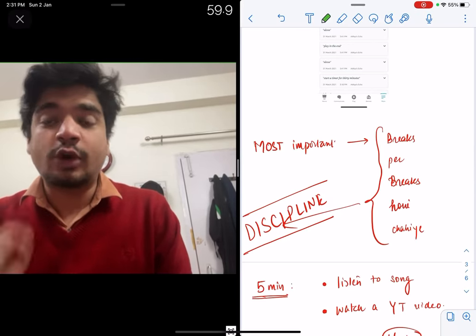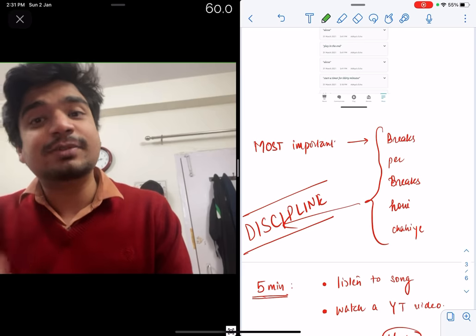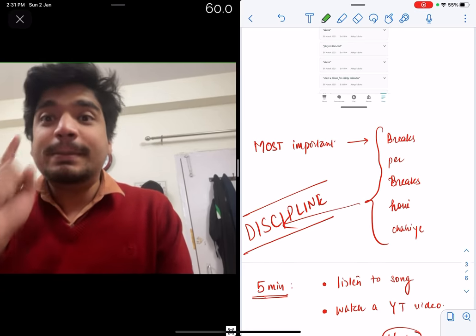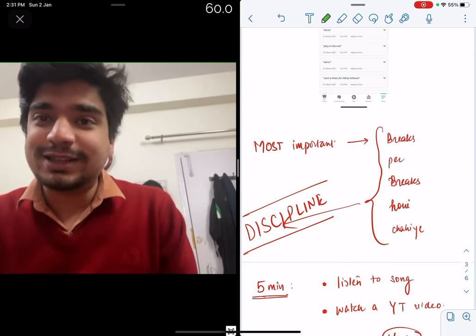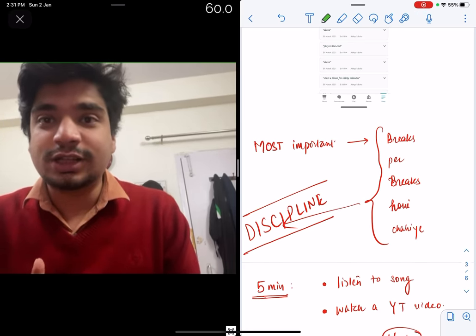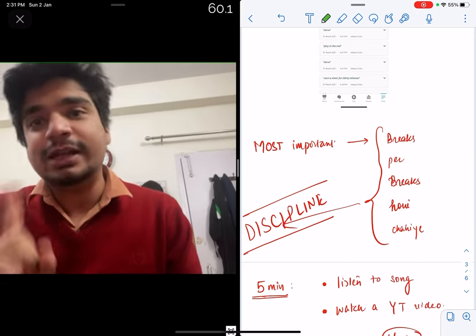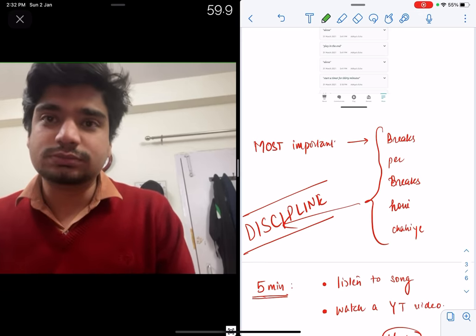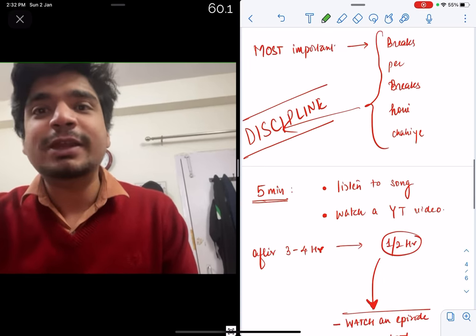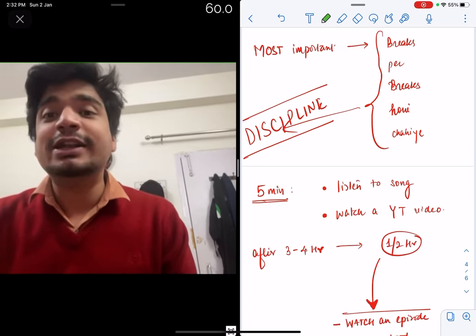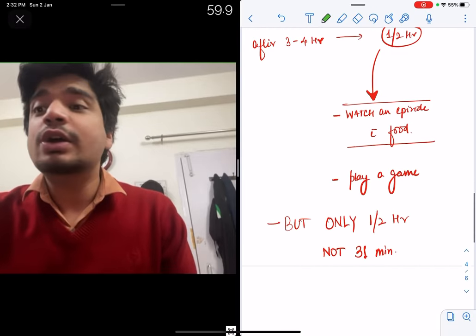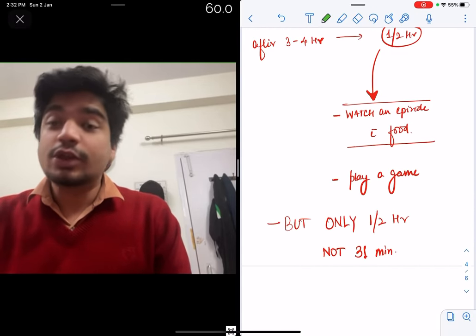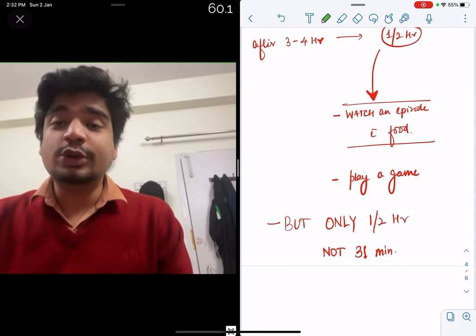You should always emphasize that discipline is more important than motivation. I had a break for four minutes. If I was listening to In the End, it wasn't for five minutes, it wasn't for six minutes. If it was a half hour, it wasn't for 31 minutes.